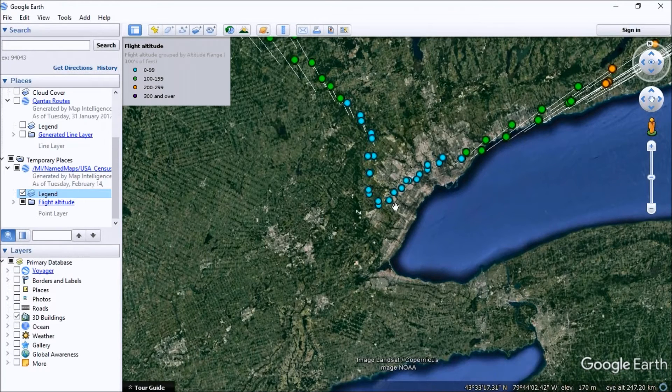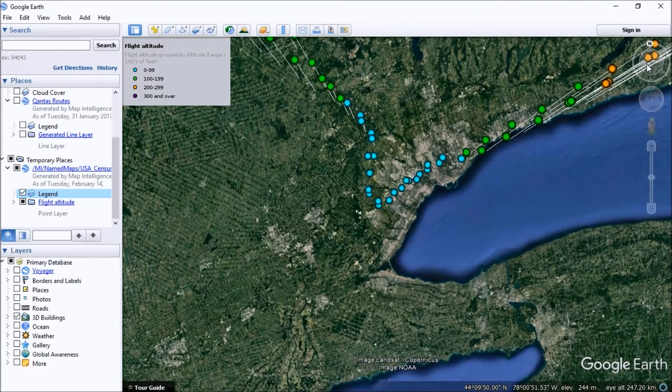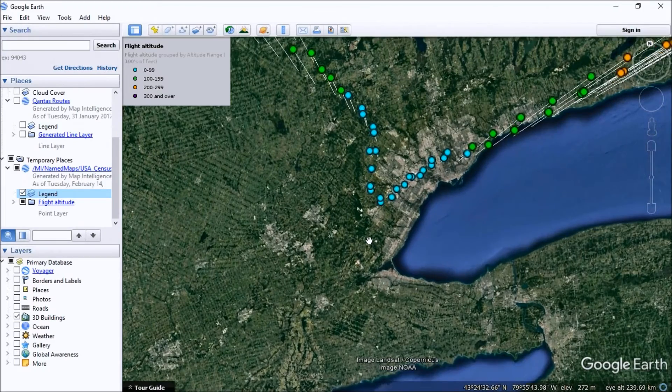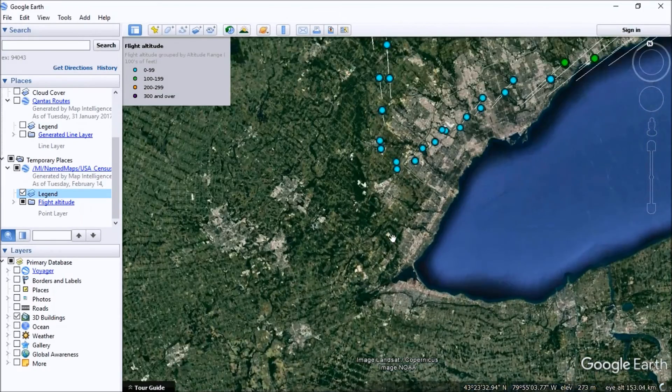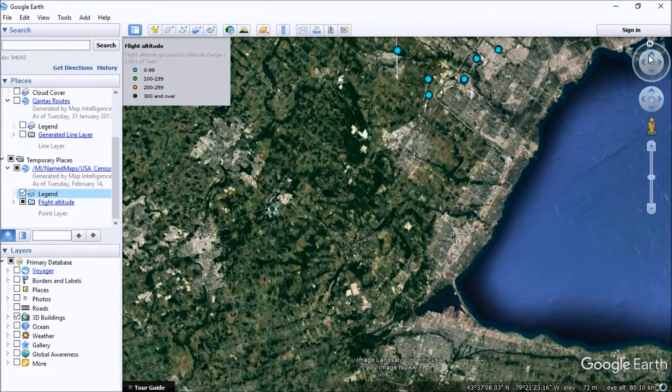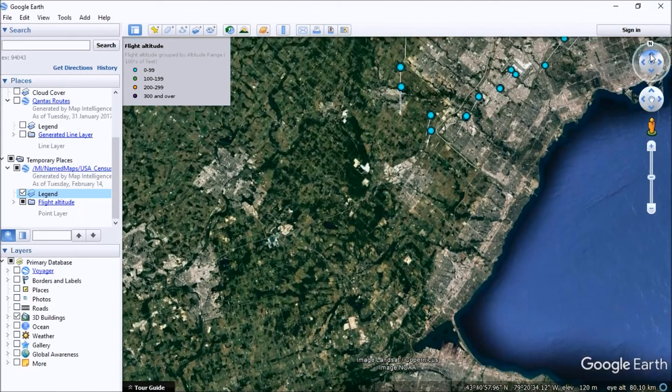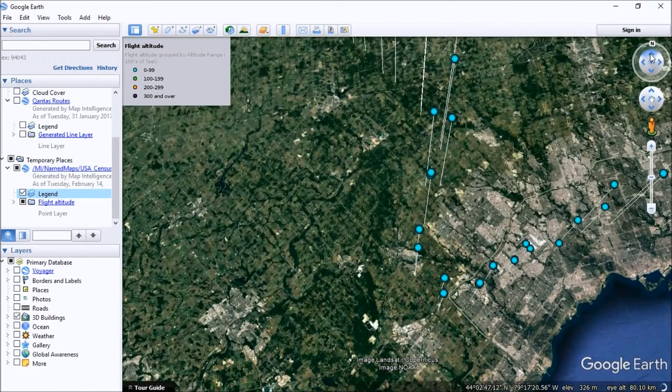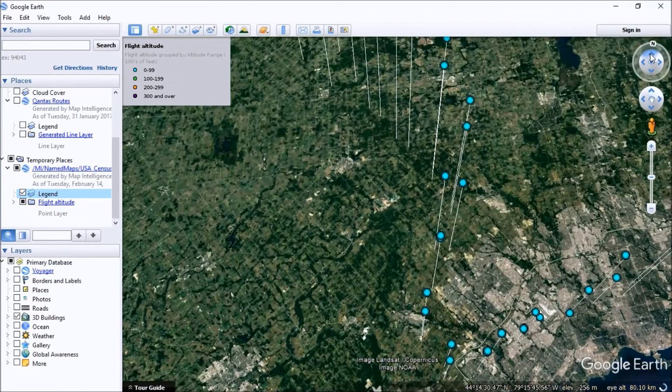These light bluish ones are obviously closer to the ground. If we zoom in a little bit further and now maneuver Google Earth so we get on a side-on view.